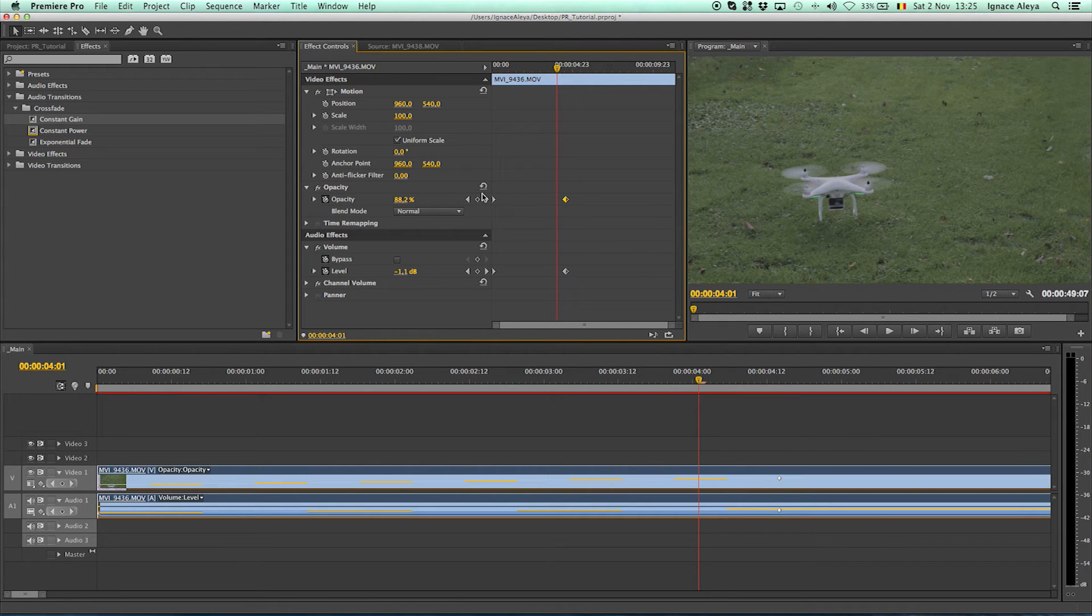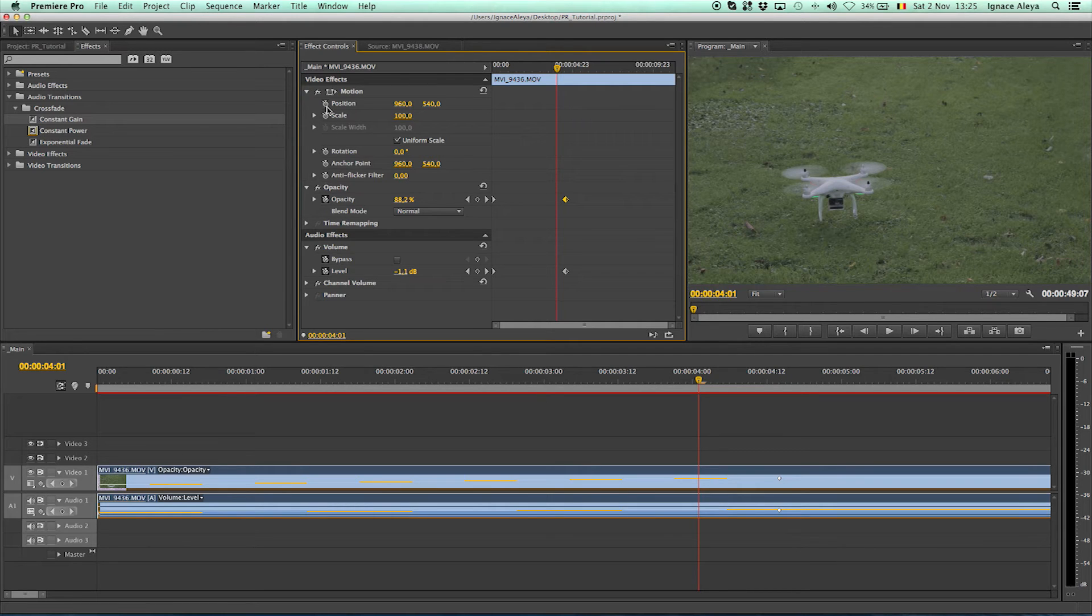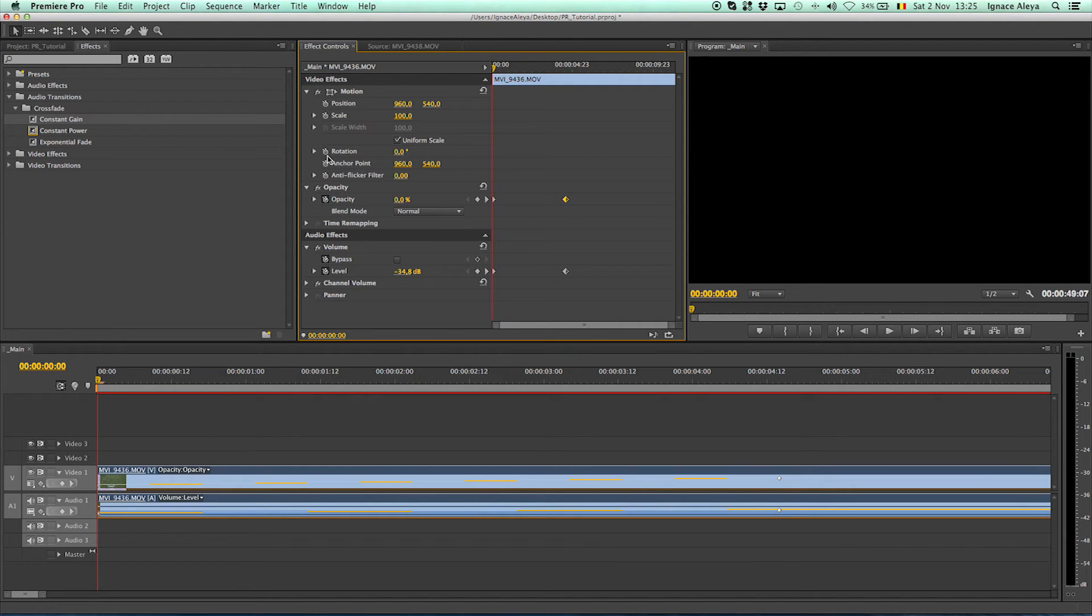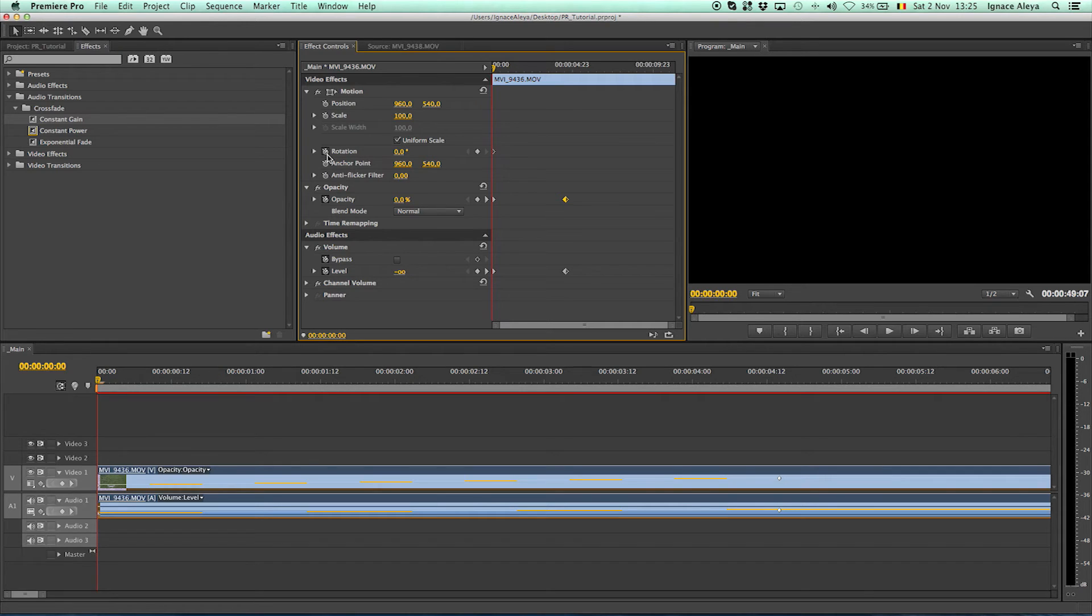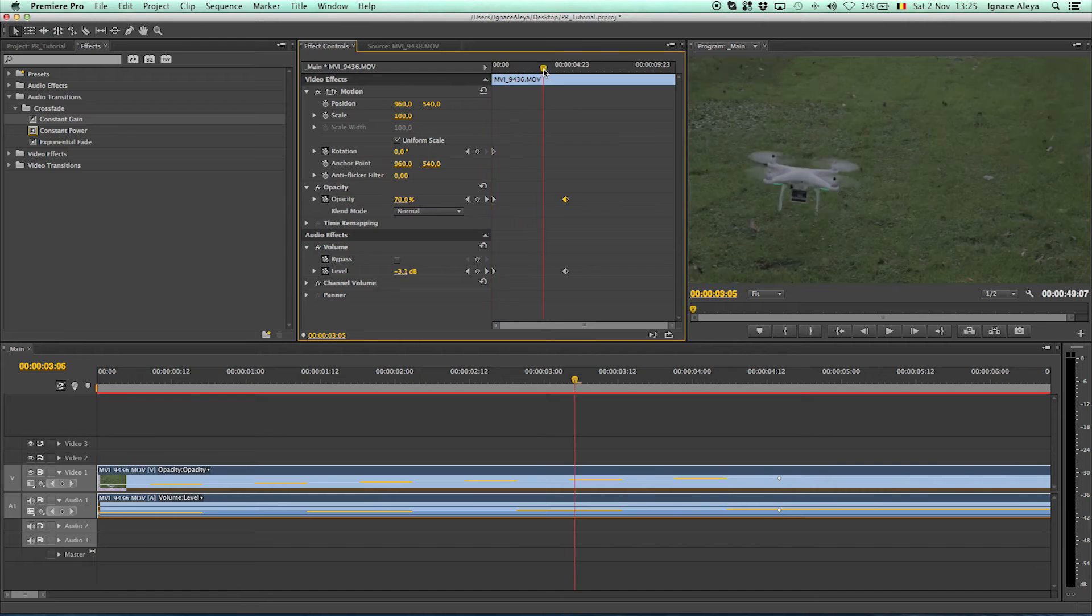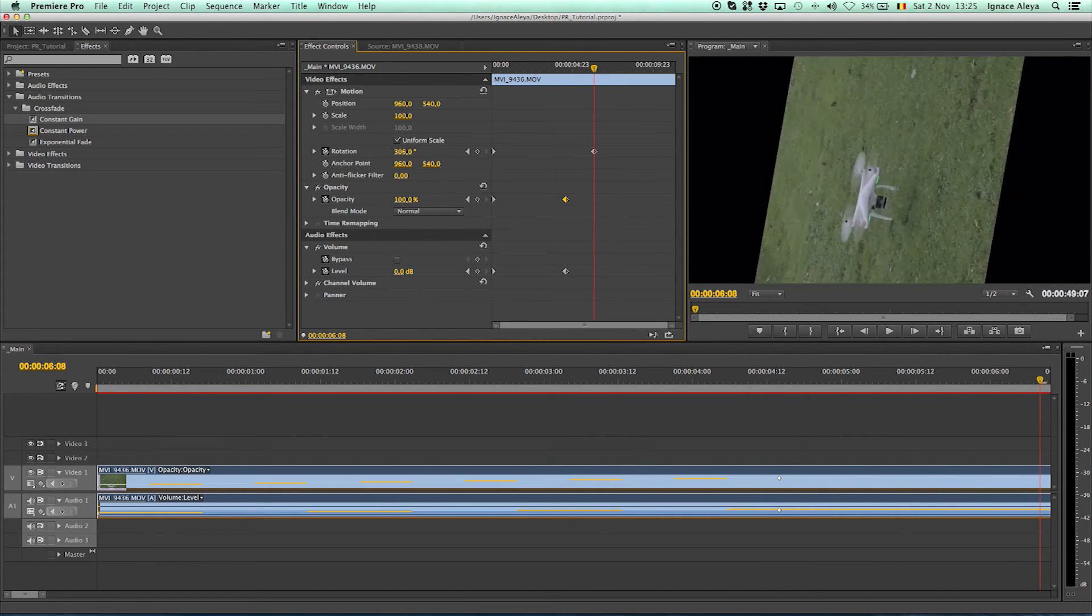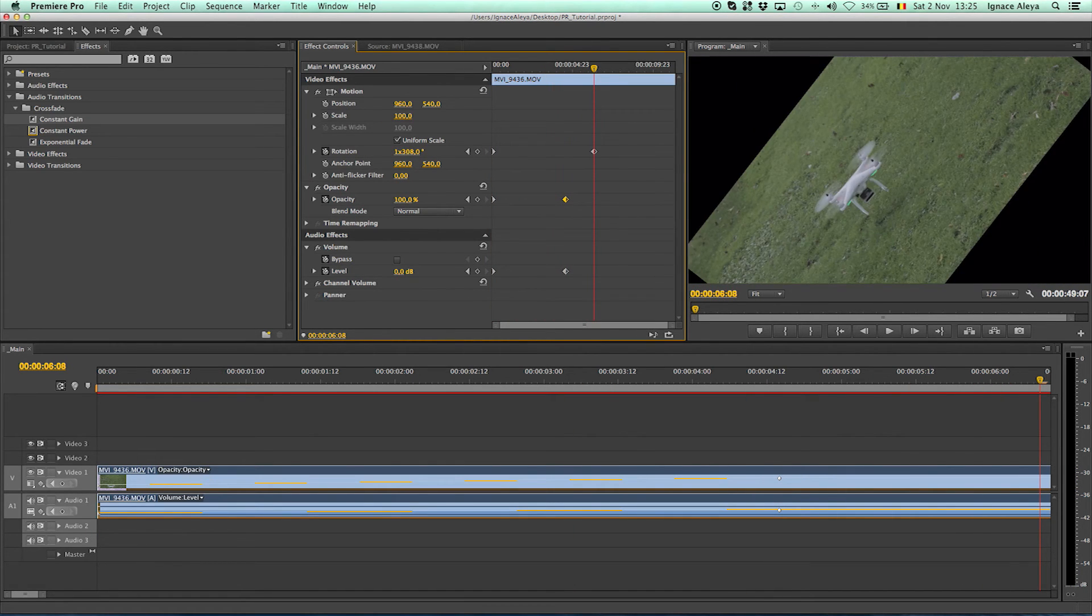You can also create new keyframes by clicking on the stopwatch for the rotation or the position or whatever you want to animate. If you see a stopwatch then it's editable and it's animatable. For example let's say we are going to do something crazy and click on the stopwatch for rotation, go forward in time and then rotate it like this.